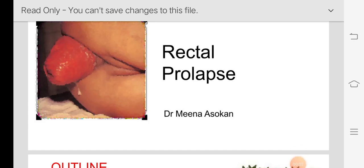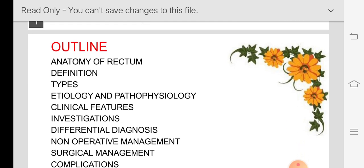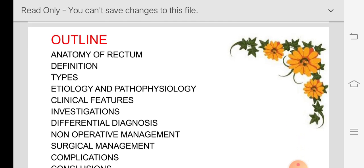Today's topic is rectal prolapse. As the name suggests, rectal prolapse is the prolapse of the rectum through the anal canal. In this topic I'm going to discuss the anatomy of the rectum, the definition of rectal prolapse, the types of prolapse, etiology and pathophysiology, clinical features, and what investigations you do when a patient comes with rectal prolapse, differential diagnosis, and management — non-operative and operative.